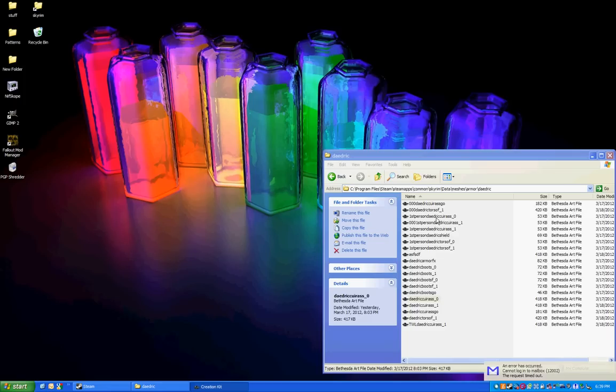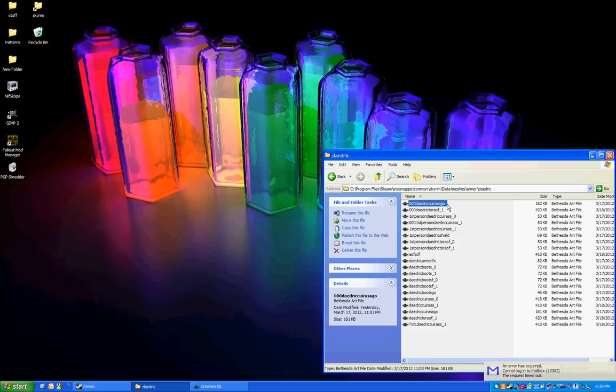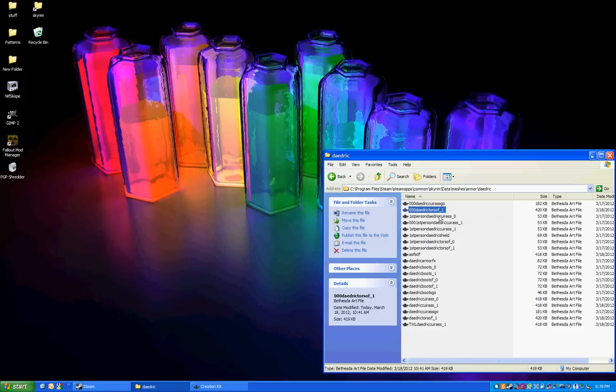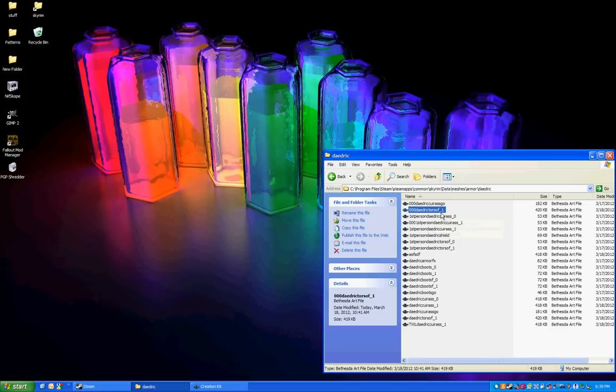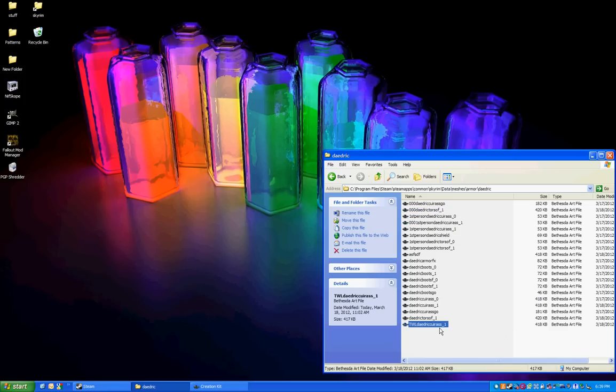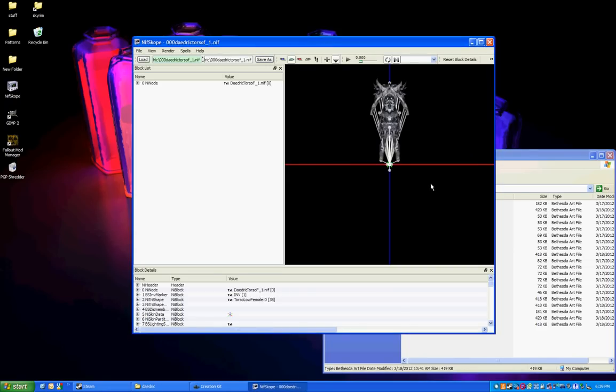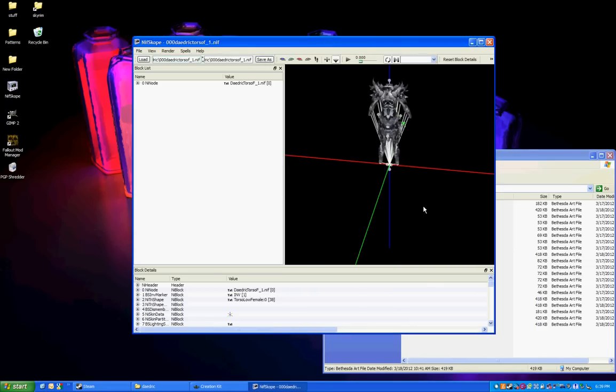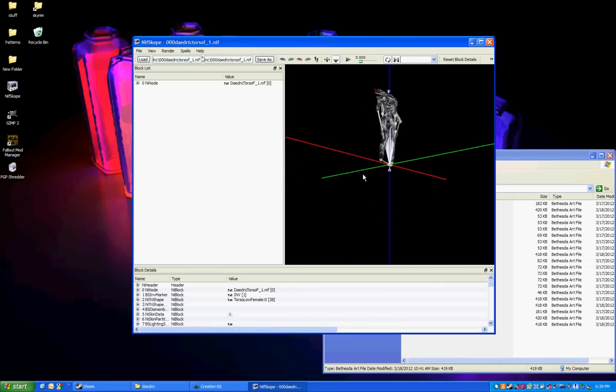The one that we've messed with so far is this Daedric Cuirass Go. We also need to mess with Daedric Torso, that's your female torso, your first person torso, and also the Daedric Cuirass underscore one. So, I'll go ahead and open this. Sounds like a lot to do, but it really isn't.